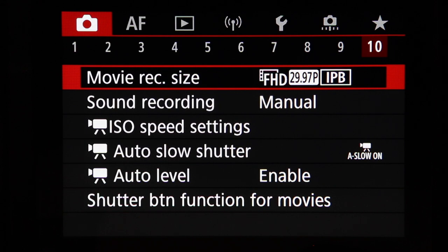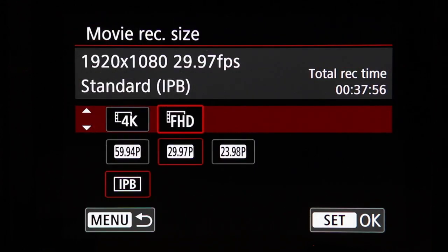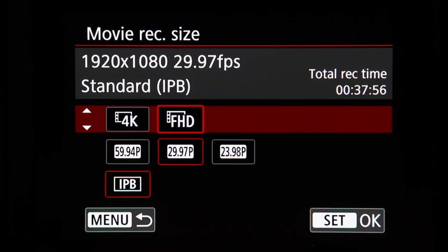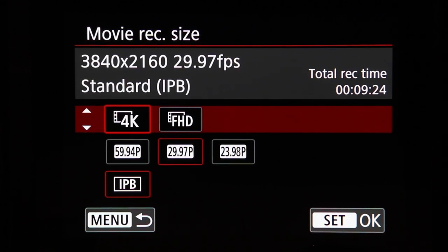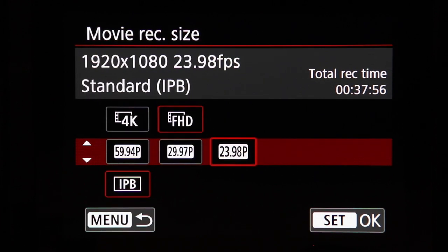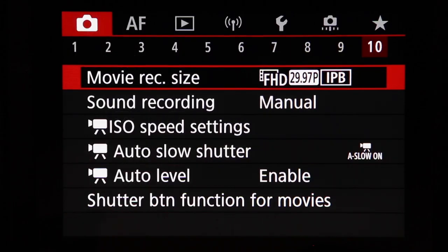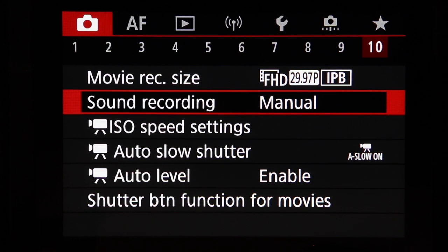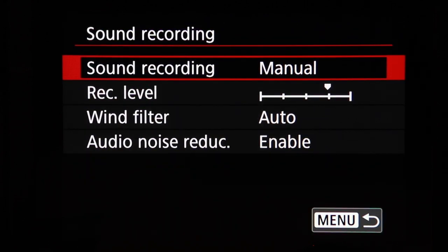Shooting menu 10 includes movie recording size, though only a limited selection is available here. For full movie settings, switch the top switch to movie shooting mode. The options here include 4K and full HD with frame rates of 59, 29, and 23 fps and IPB compression. Sound recording can be set to auto — where the camera adjusts audio level automatically — manual, where you set the level yourself aiming to peak around -12 dB, or disabled if you don't want audio recorded.